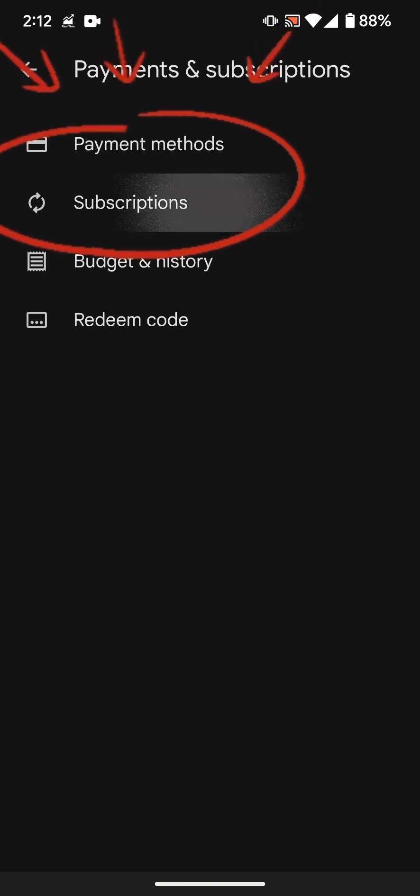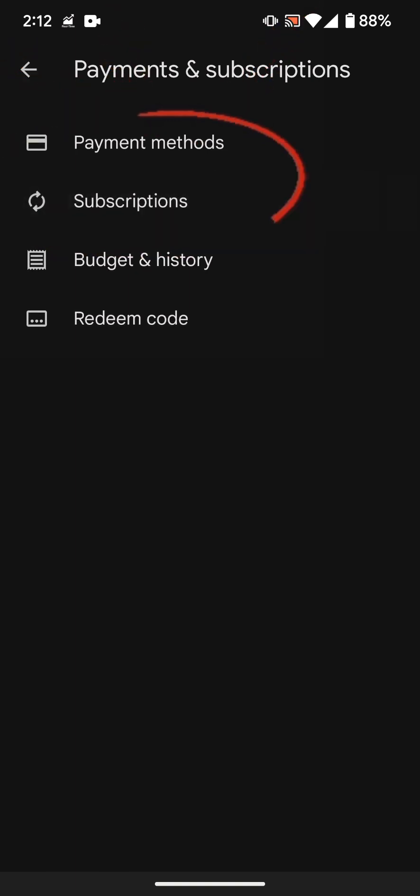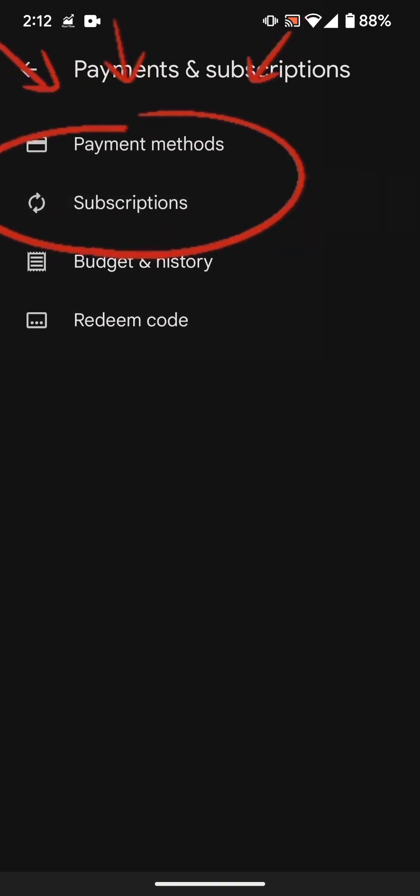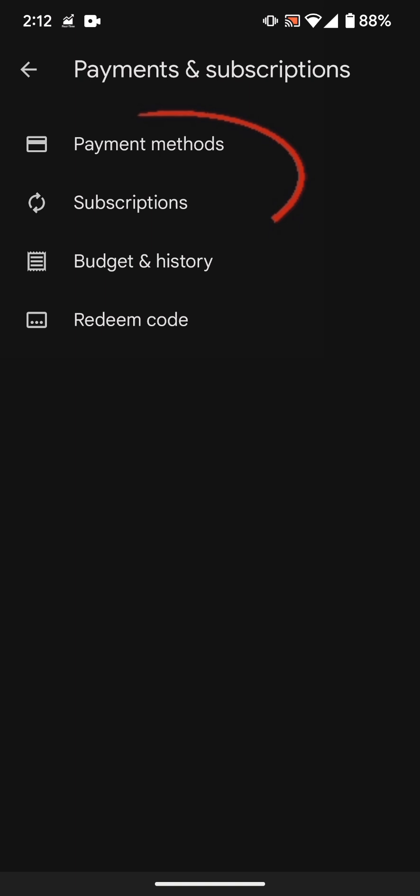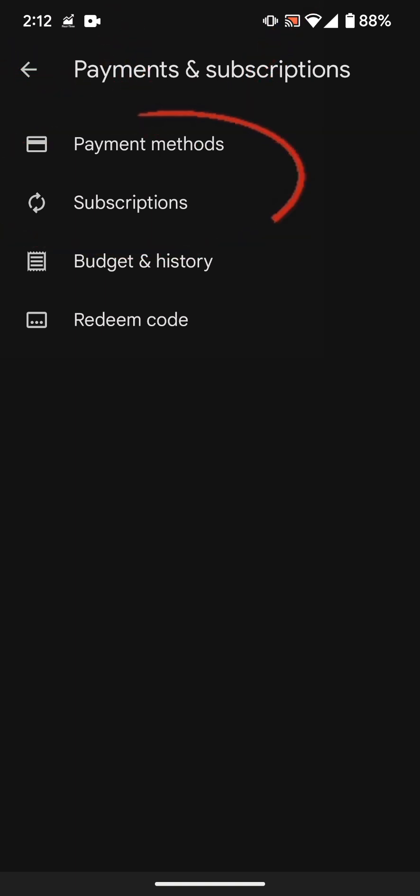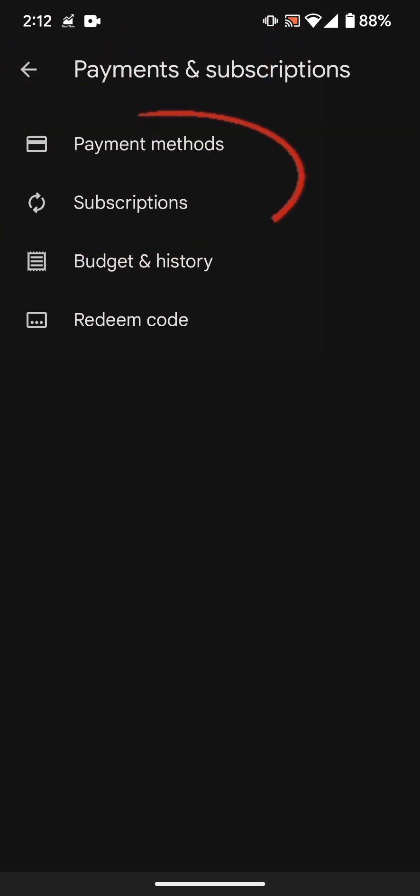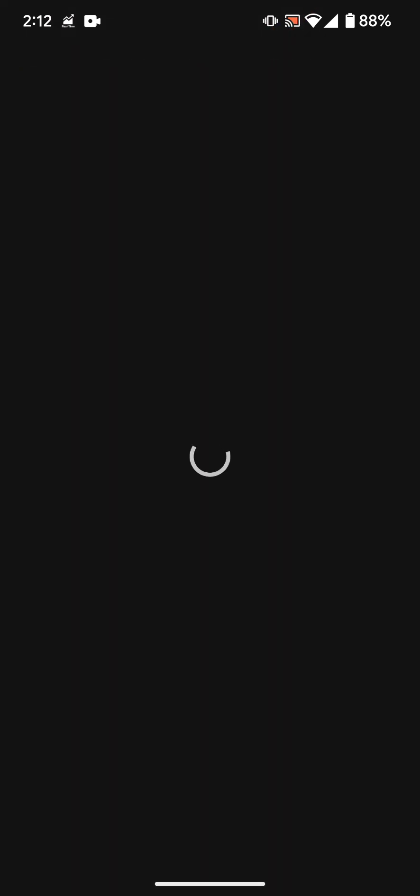Now if there's a subscription that has been recurring or if you're being charged for things, go to subscription to select that subscription and cancel it. If you'd like to completely remove your card from Google Play Store, go to payment methods.